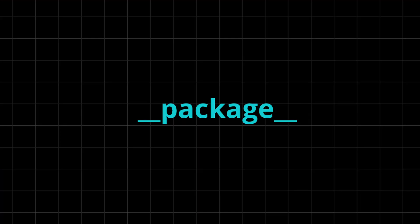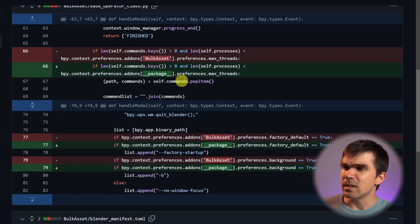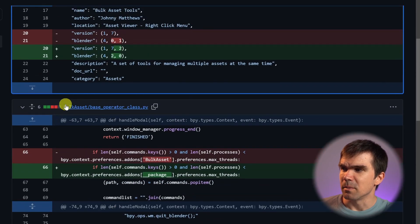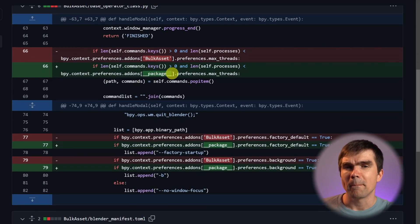With all the relative imports fixed, now let's find all the places in your add-on where you reference it by name and replace that with `__package__`. I found another change that a developer did, and you can see how they replaced the add-on name with the double underscore package.